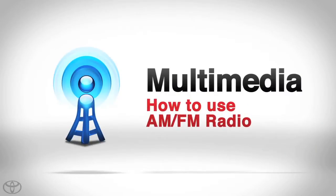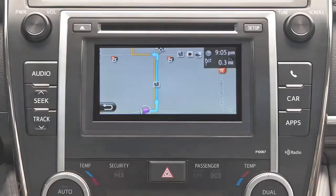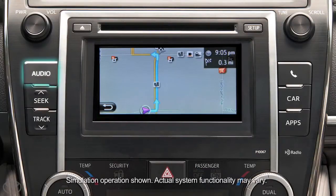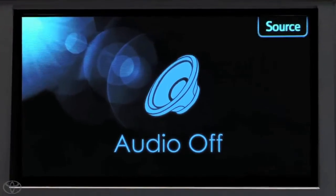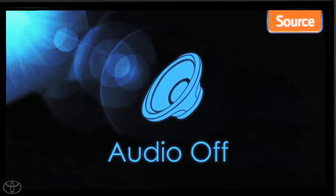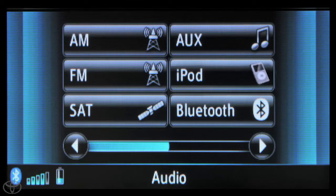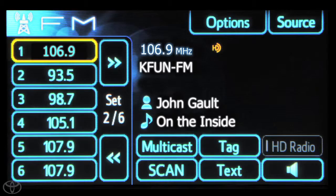The Display Audio Multimedia System features AM-FM radio. Press the audio button on the faceplate and touch source. Touch the radio band you prefer, or touch source to select another band, switching between AM and FM sources.